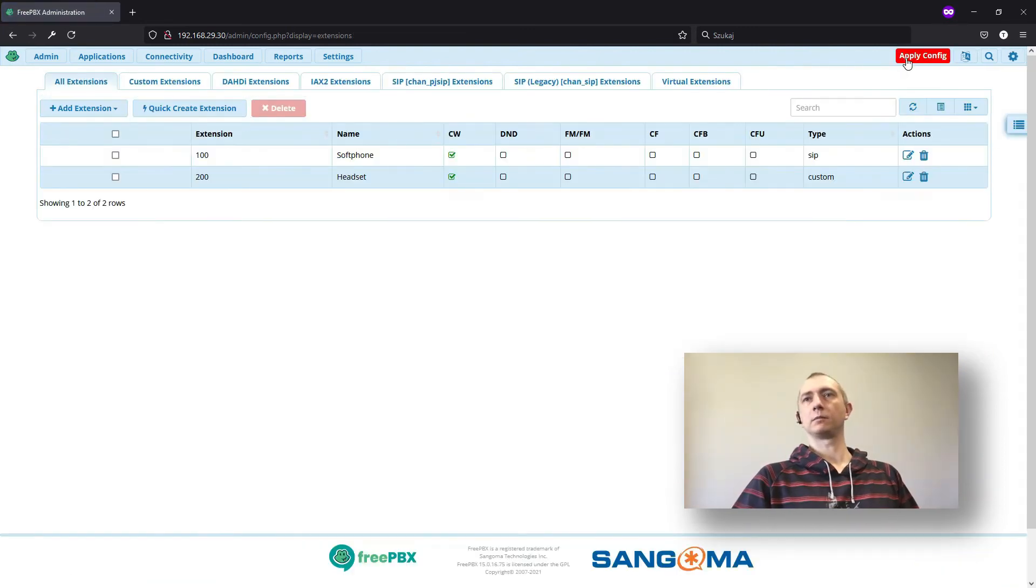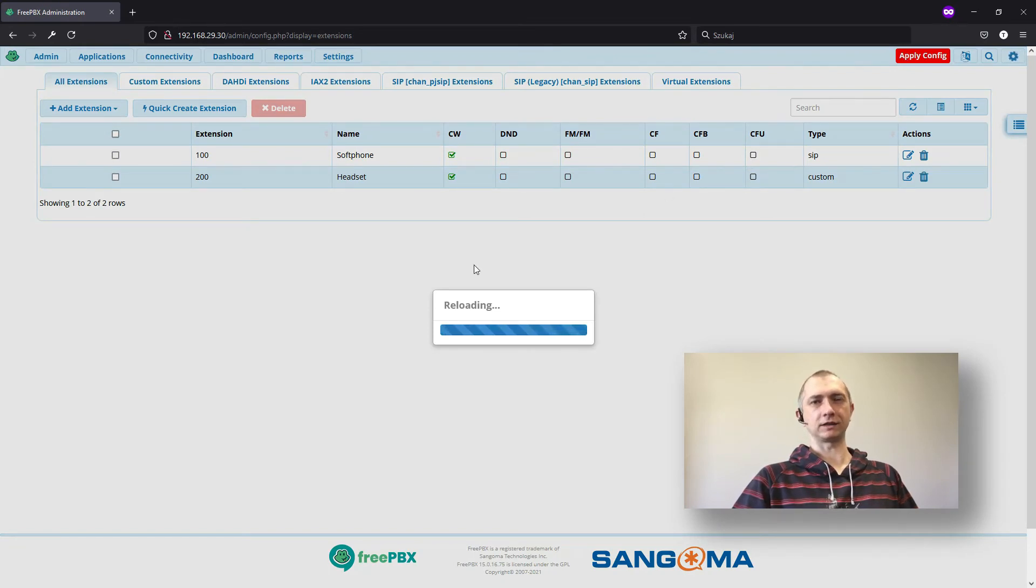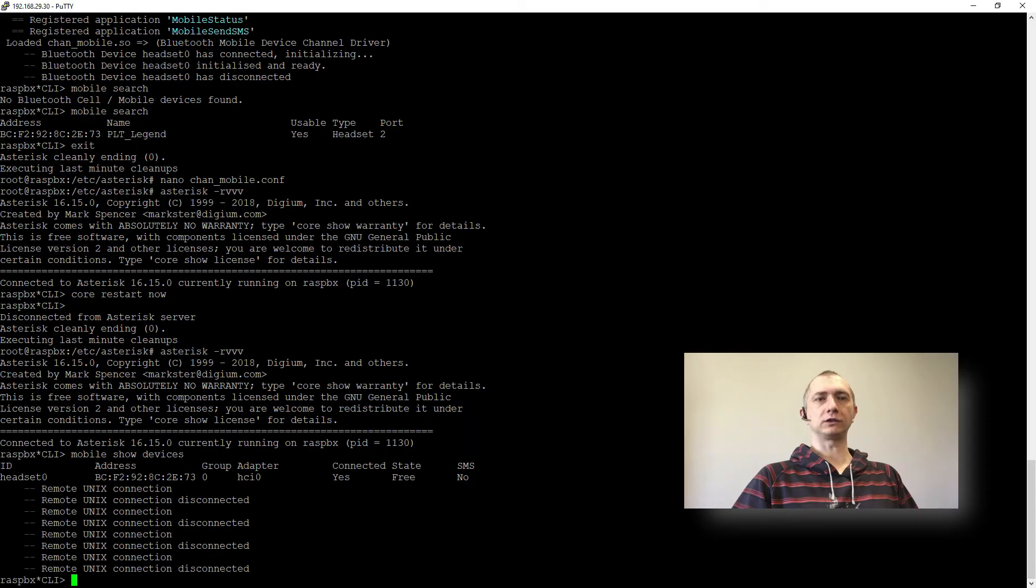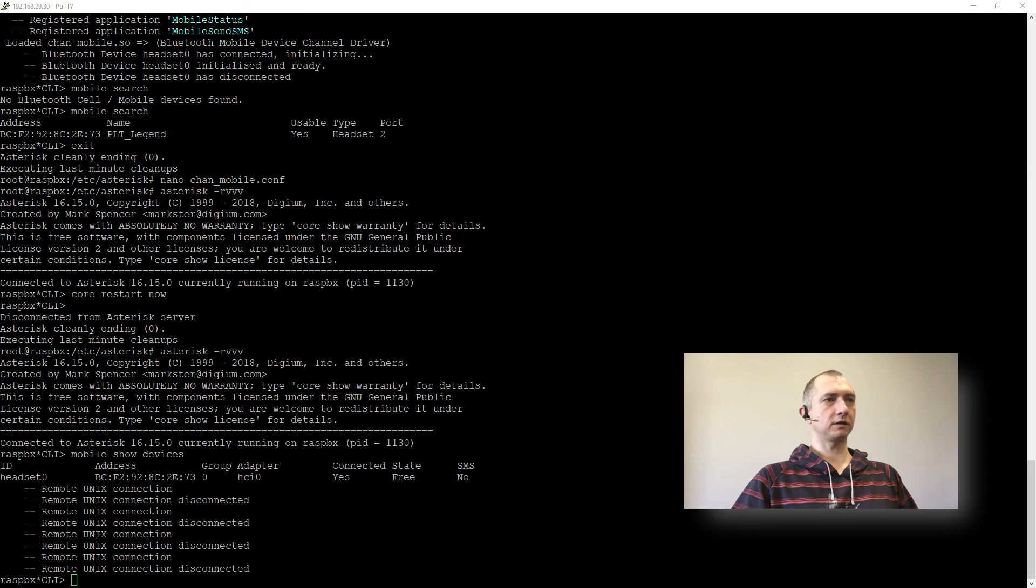Nice. Apply config. And since this is Raspberry it is not done instantly. But it will be done in just a few seconds. We have remote Unix connection. And after a second it will load.